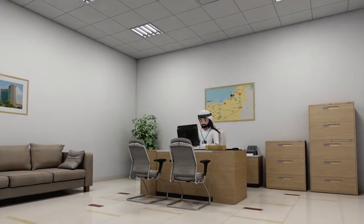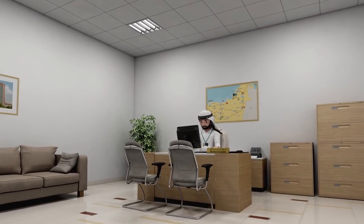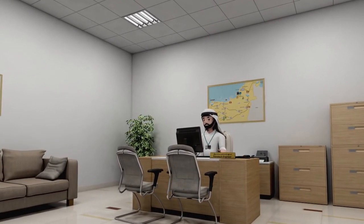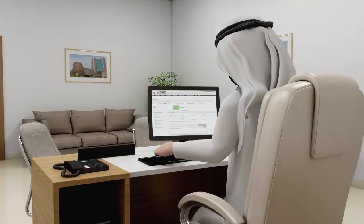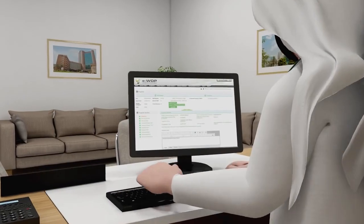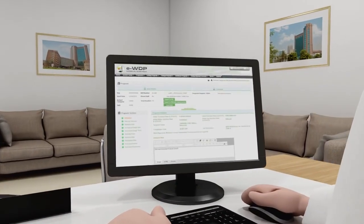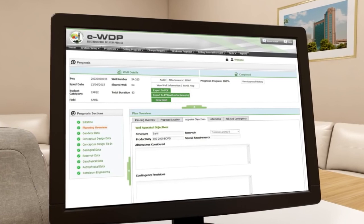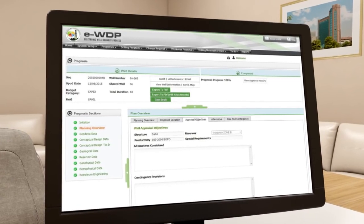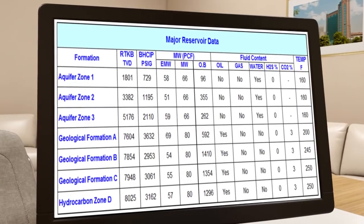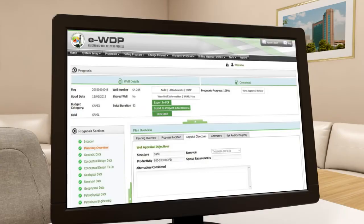Prior to the preparation of the drilling program, the asset development team submits the final well prognosis to the drilling team. The well prognosis is initiated by the petroleum engineer. The reservoir engineer then makes a planning overview and provides the required formation pressures and temperatures, after which the following data is completed.